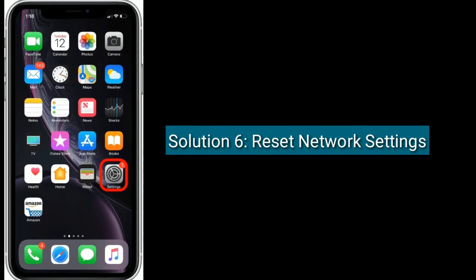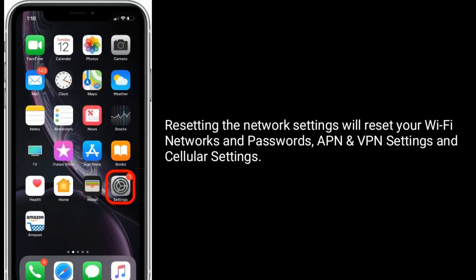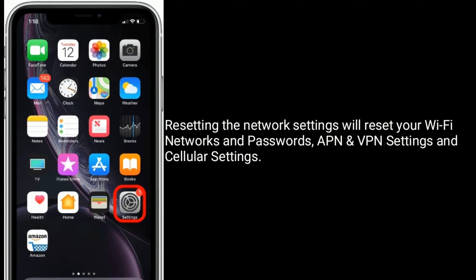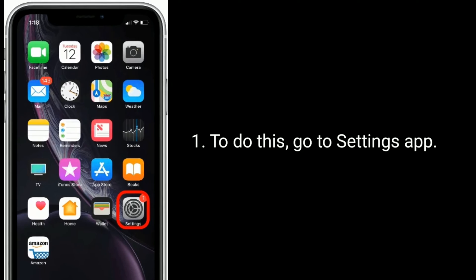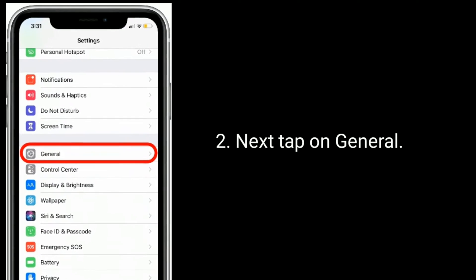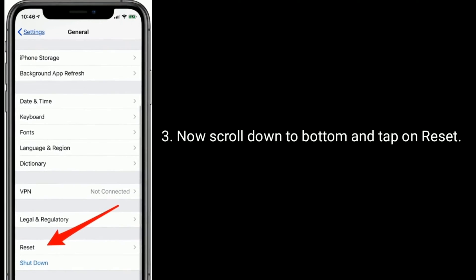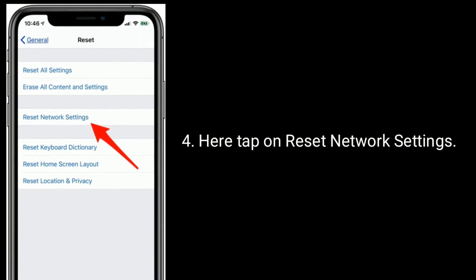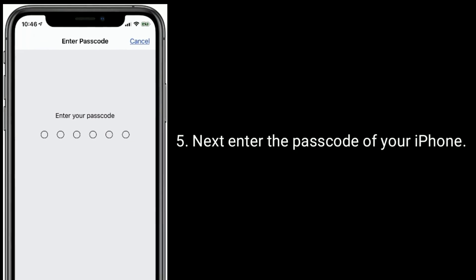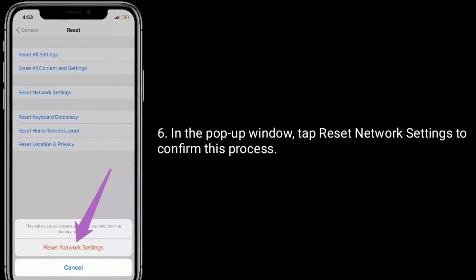Solution 6 is to reset network settings. Resetting the network settings will reset your Wi-Fi networks and passwords, APN and VPN settings, and cellular settings. To do this, go to Settings, tap on General, scroll down to the bottom and tap on Reset, then tap Reset Network Settings. Enter the passcode of your iPhone, and in the pop-up window tap Reset Network Settings to confirm.